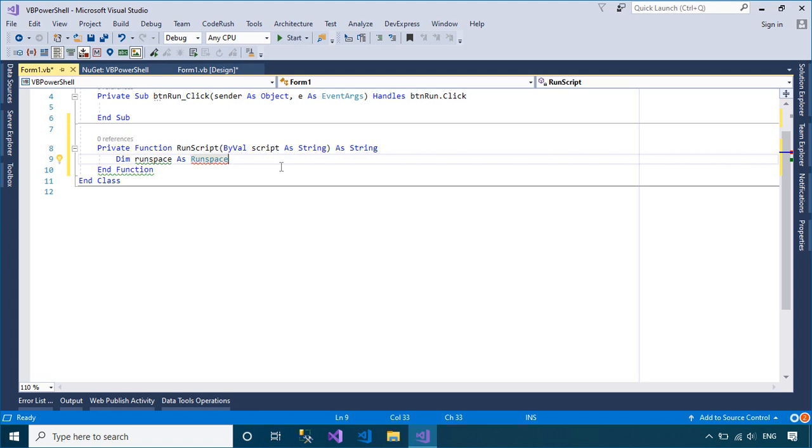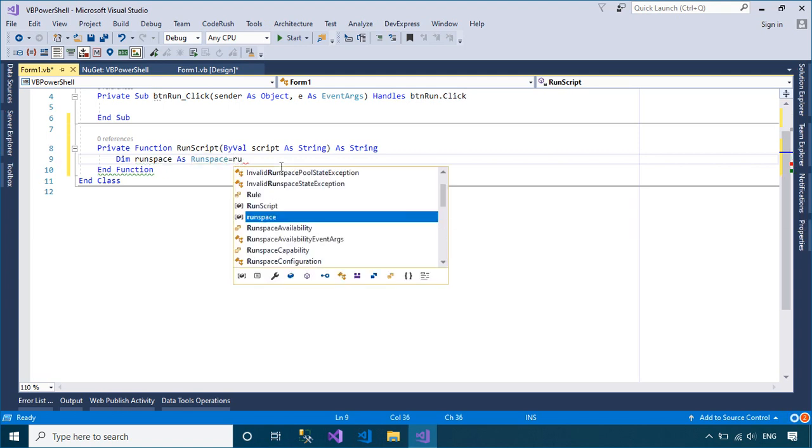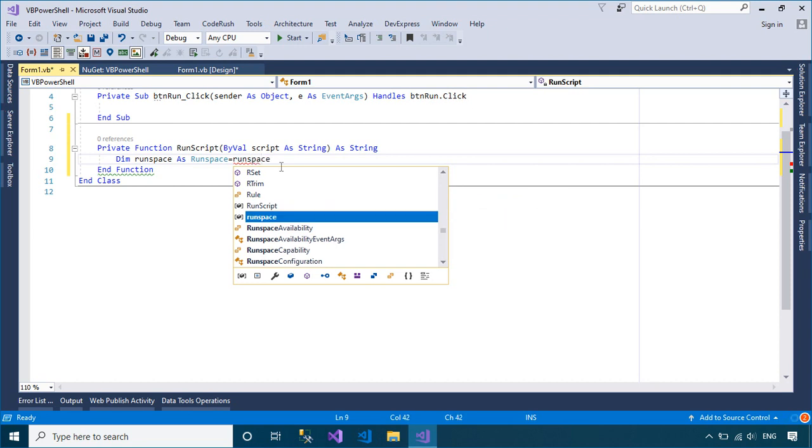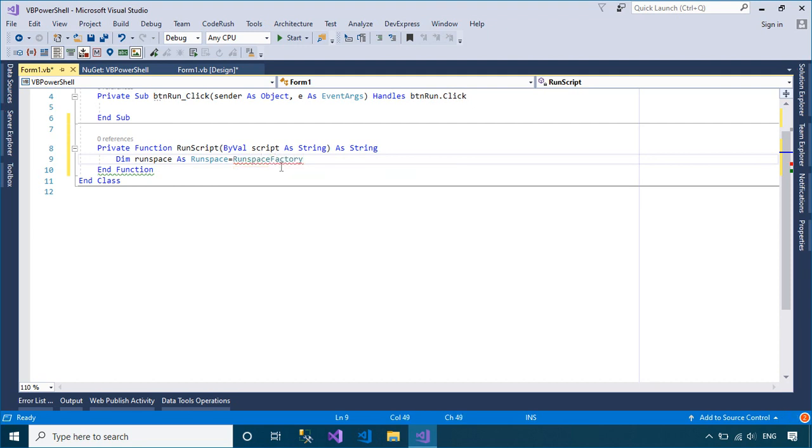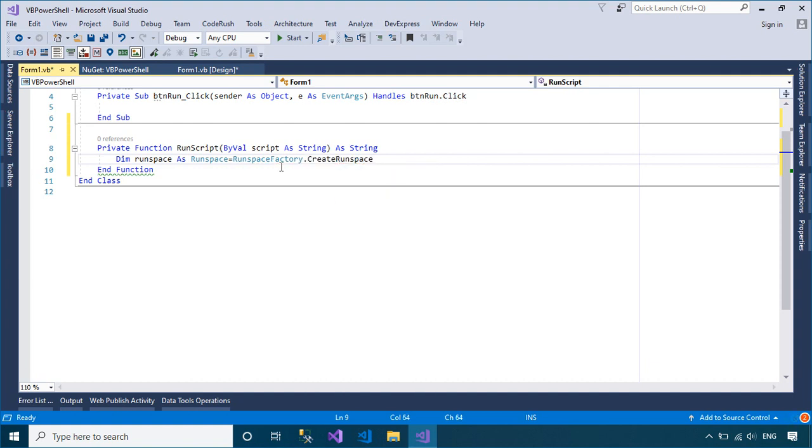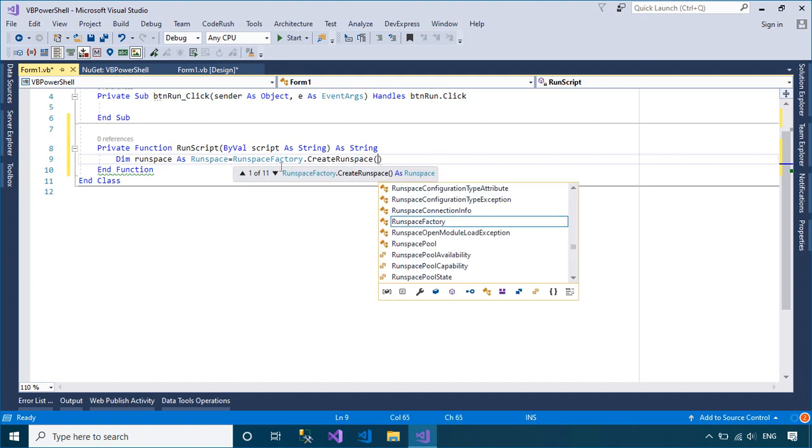Host applications can use the default run space that is provided by Windows PowerShell, which includes all available core commands, or create a custom run space that includes only a subset of the available commands.